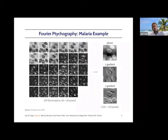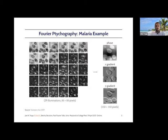This microscope illuminates a sample from different directions, collects a bunch of illuminations, and then uses computing to produce a high-resolution image.